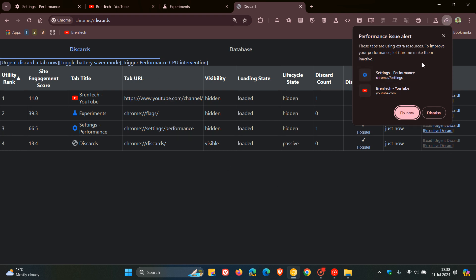It says these tabs are using extra resources - to improve your performance let chrome make them inactive. Very similar to what we get in Microsoft Edge with sleeping tabs. We can see settings, performance, and my YouTube channel. You can dismiss the notification when that happens because obviously we have forced it now, so we're bypassing the whole process, but just to give you a general idea.